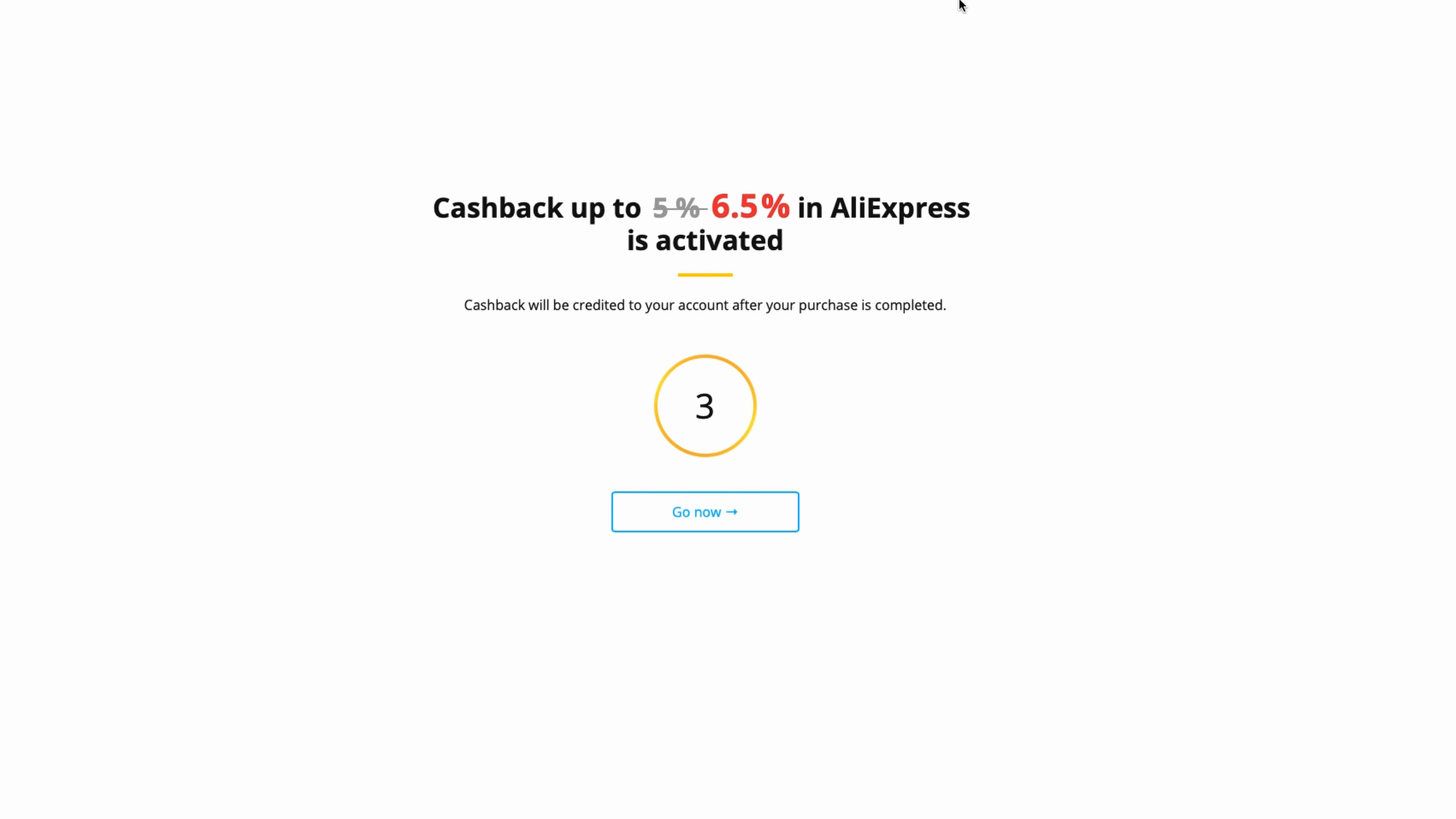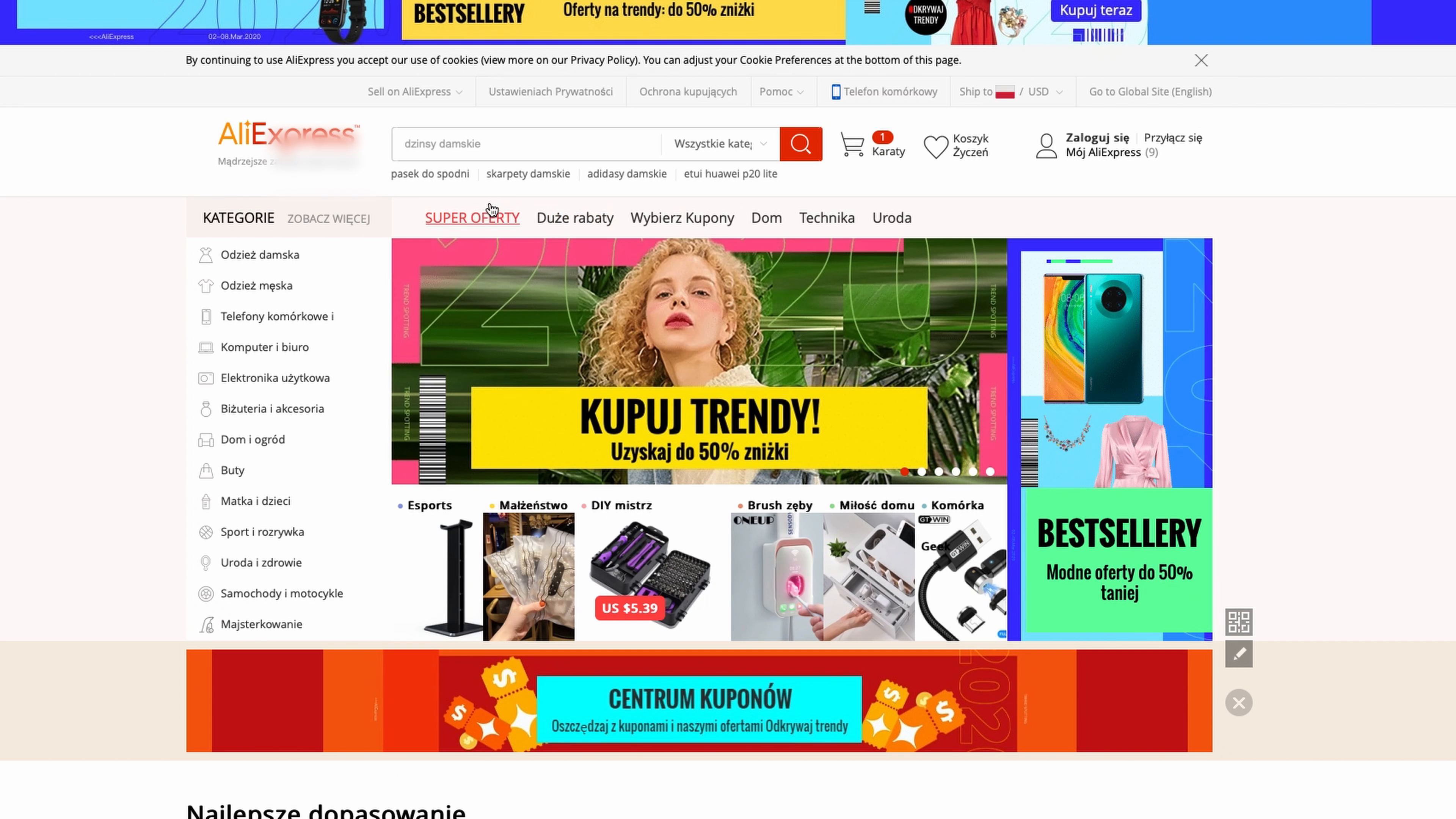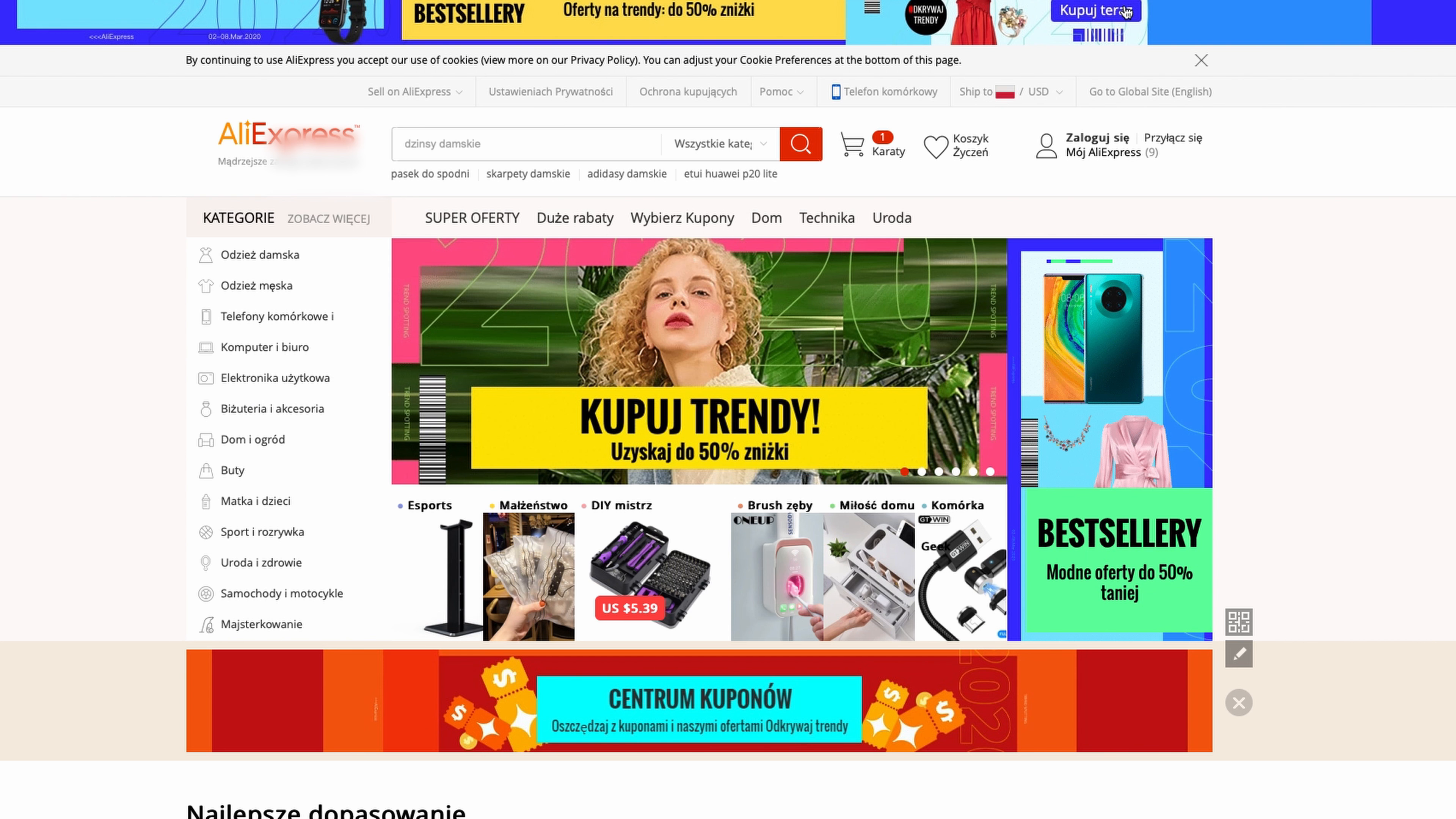It will open a new tab, and as you can see, there's information about activating cashback. This redirects you to the AliExpress page. Now you can select something and buy. This is very important - you need to buy something in the tab that you opened, because this page sends cookies to the broker to track your order and get information about it.